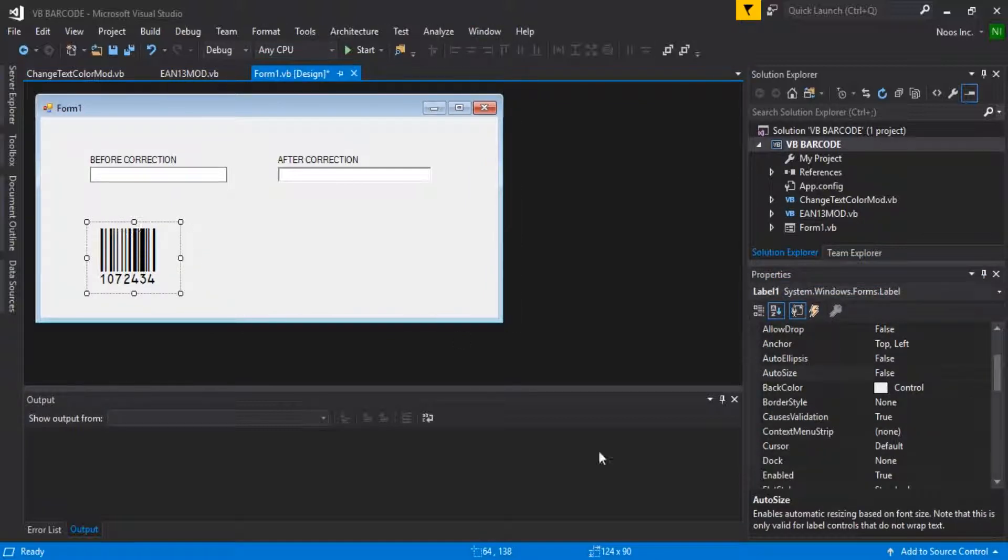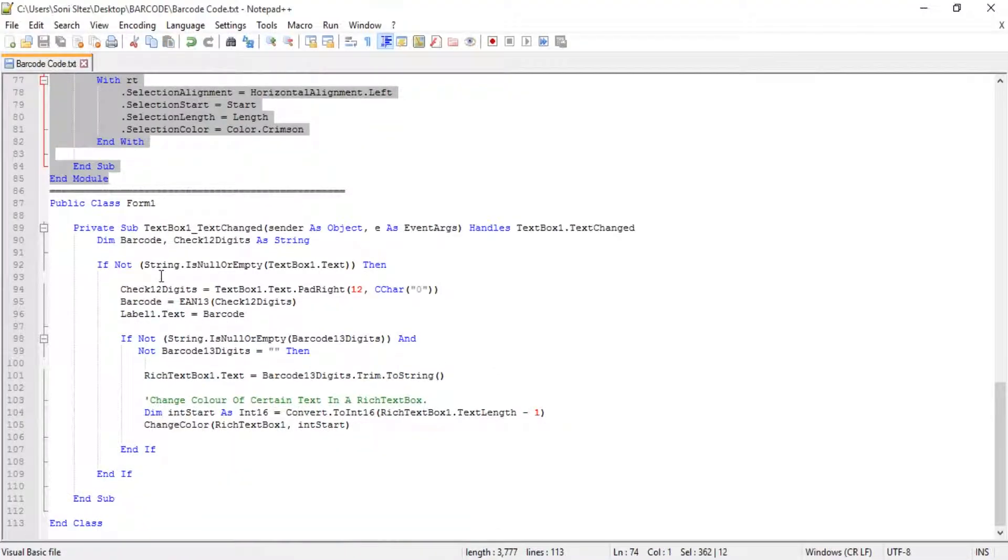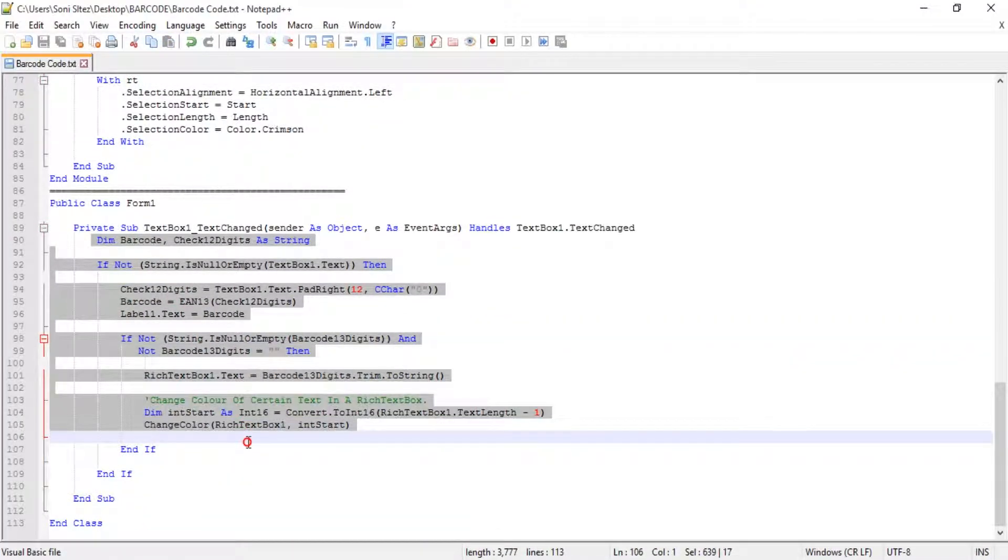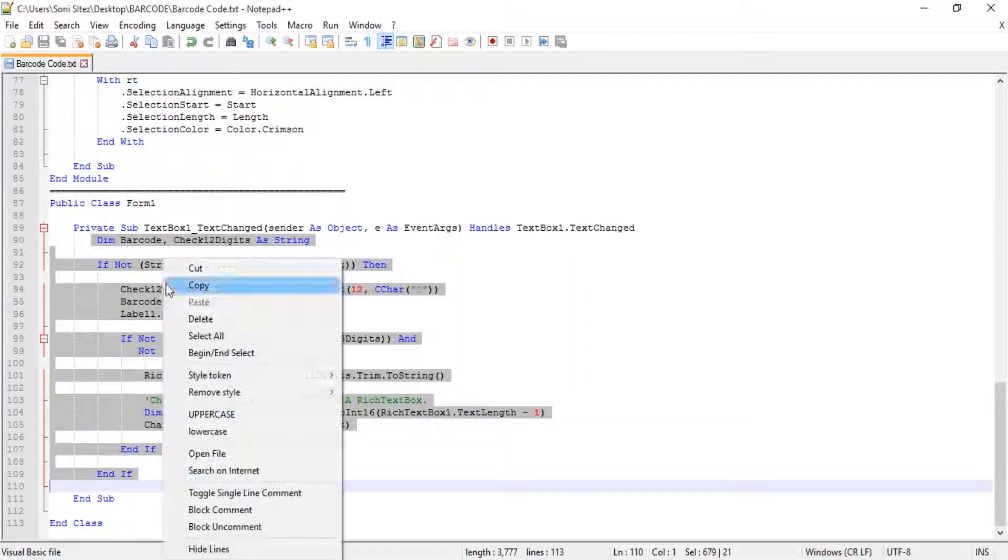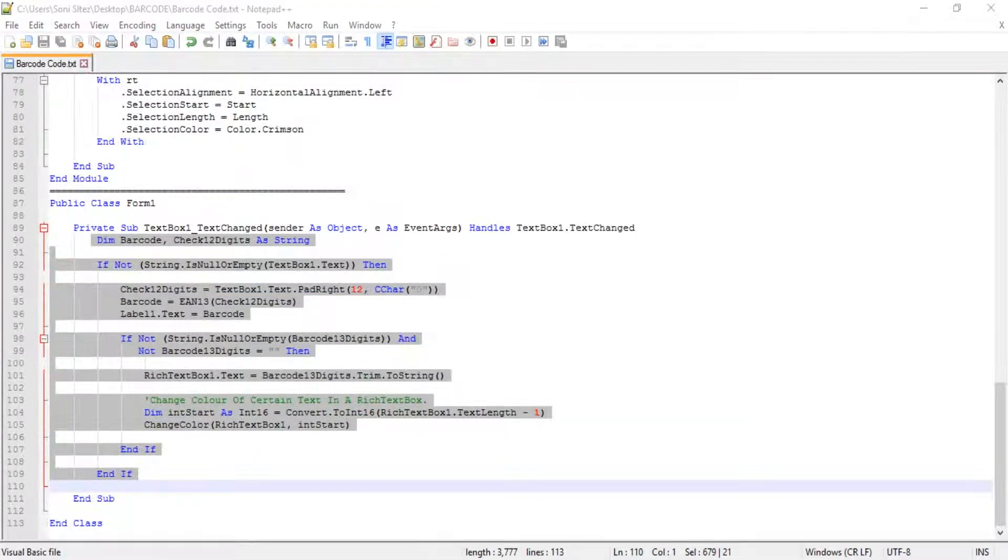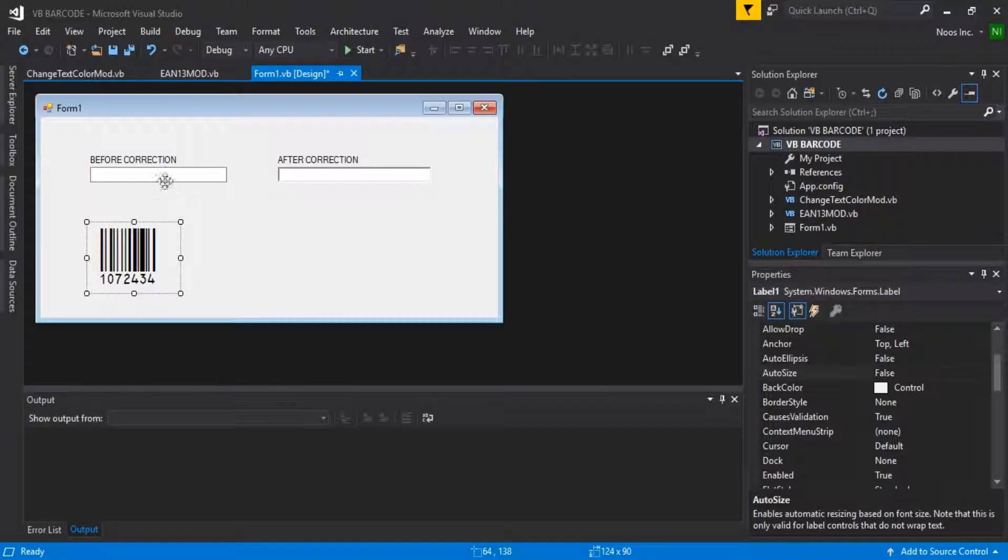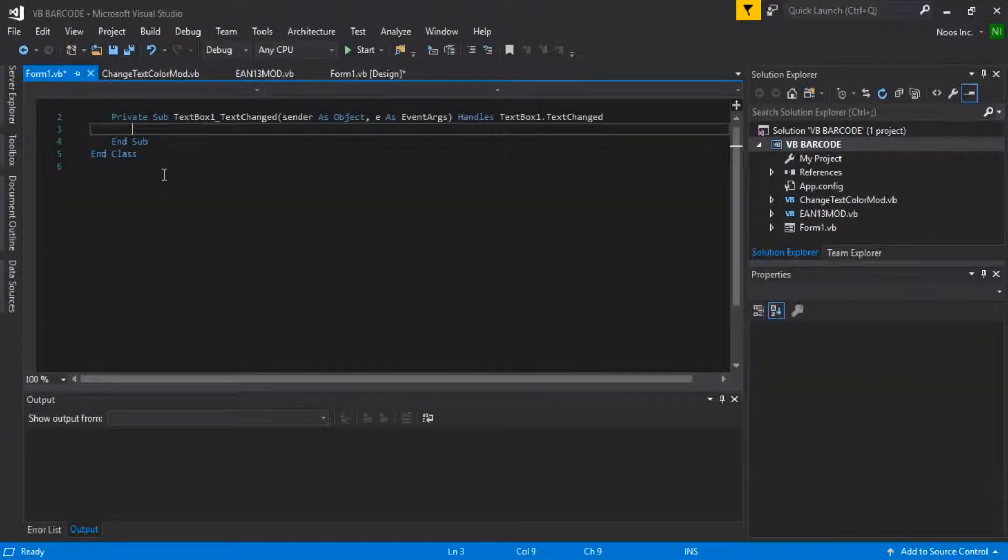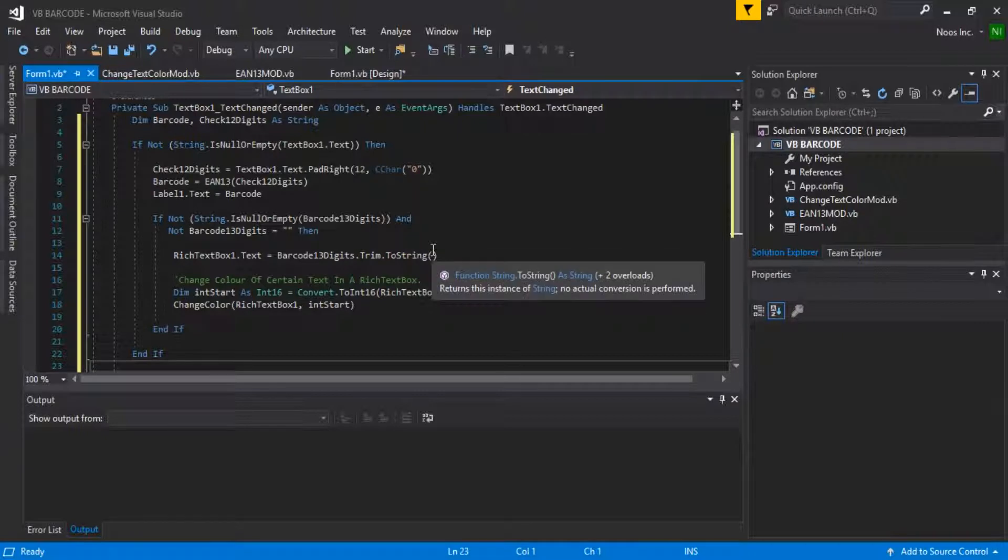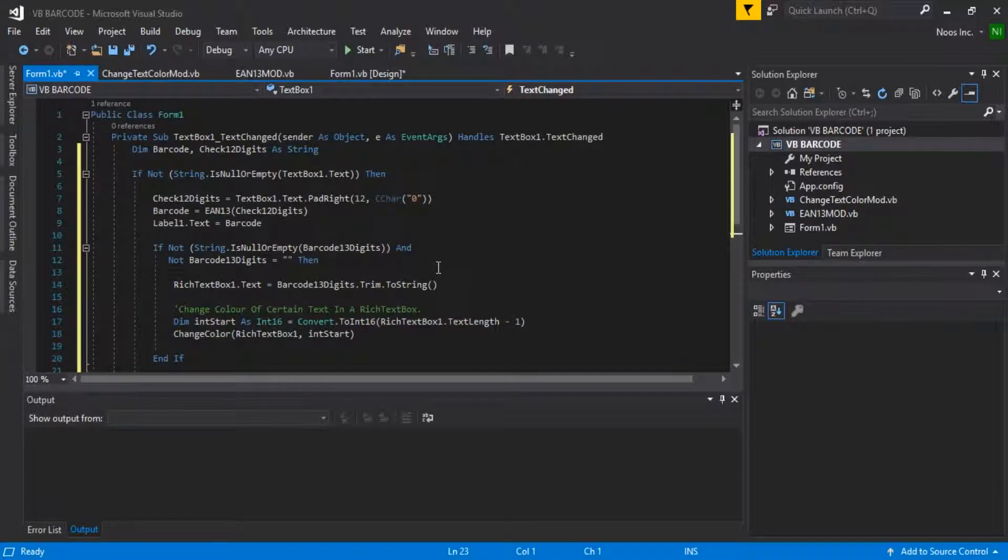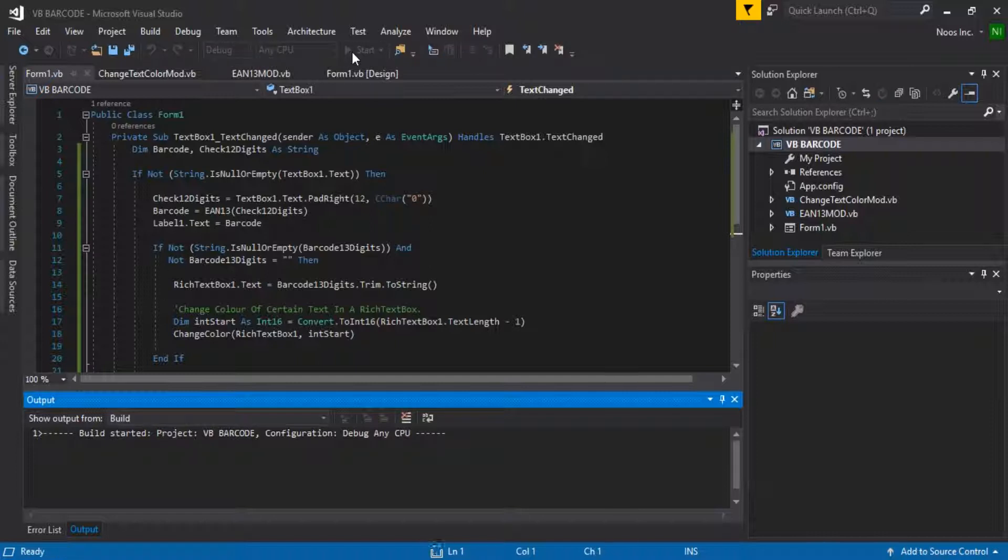And then the last step is copying this code into your textbox change event. Now let's start our project.